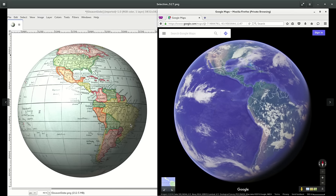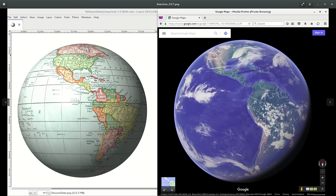This globe right here on the left side was created from the Mercator projection, and the detail in comparison to what Google's been showing us is absolutely amazing.